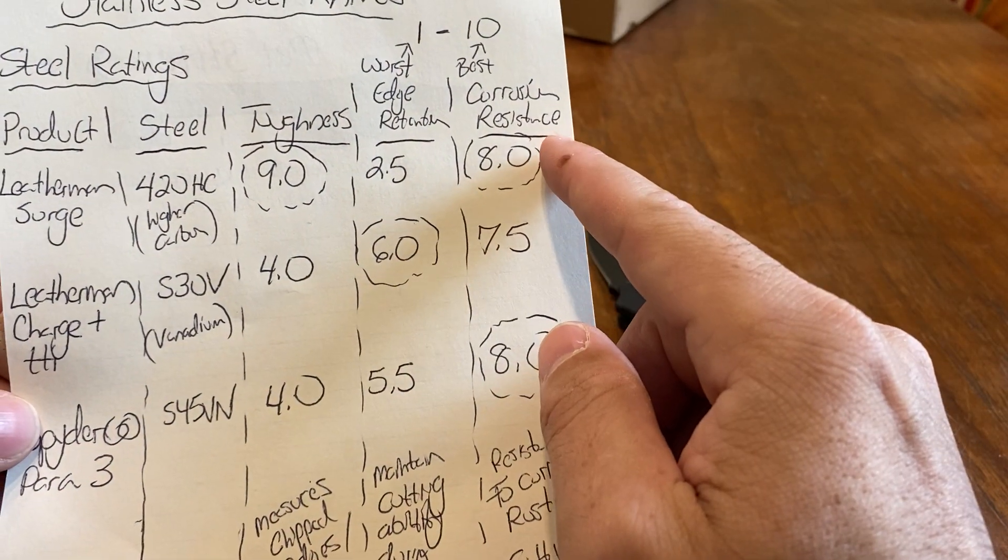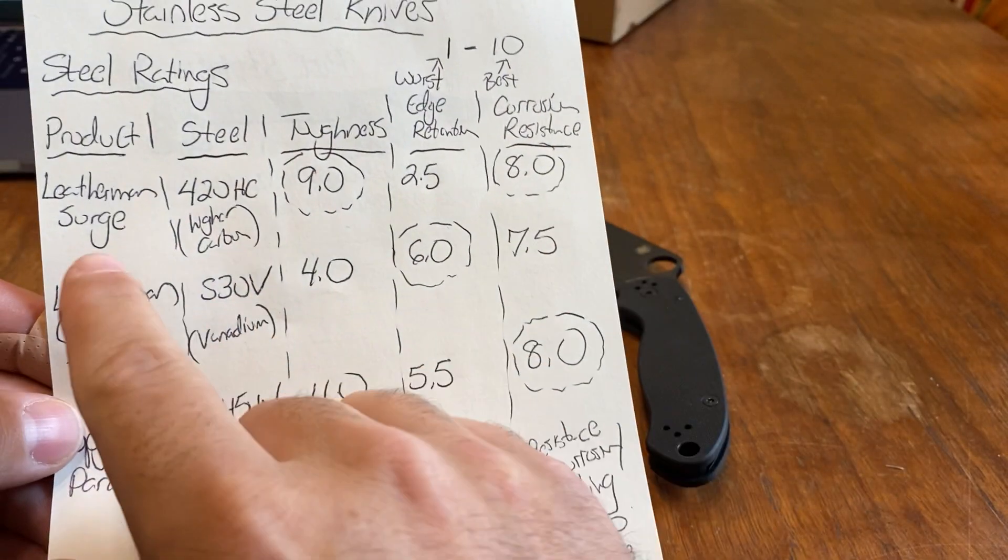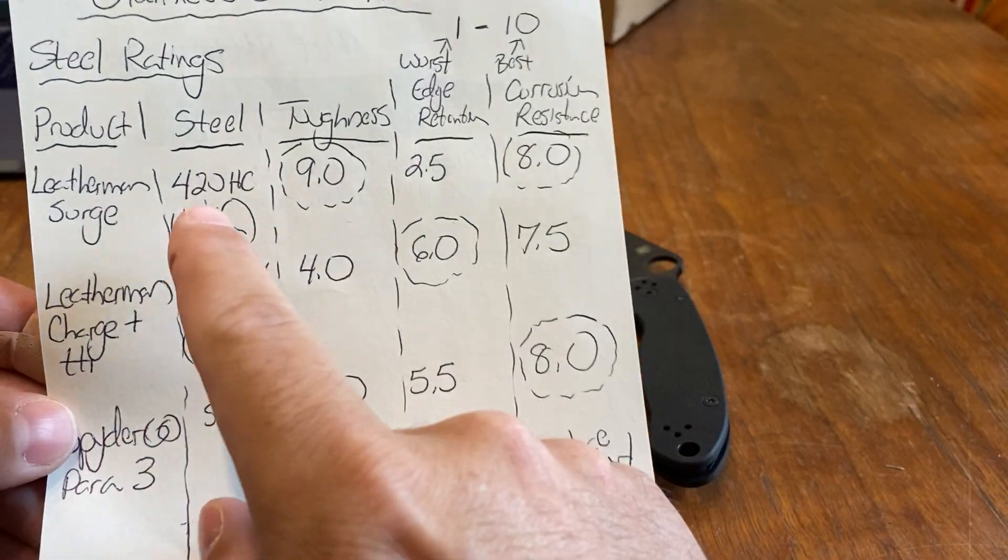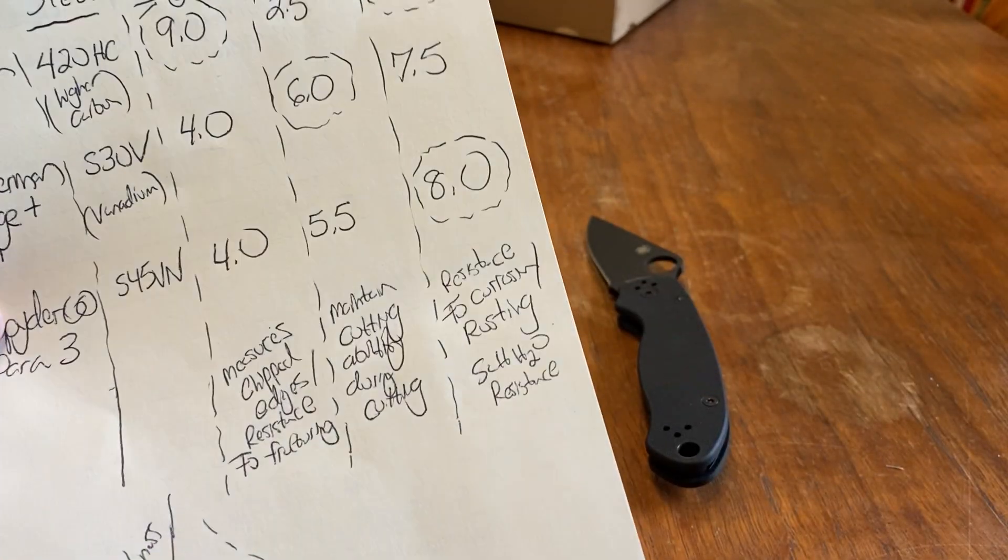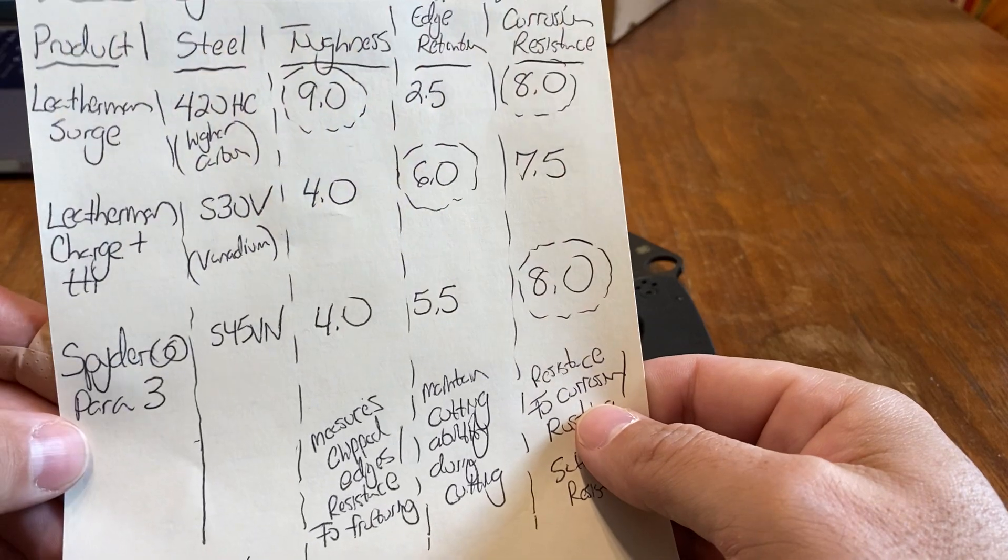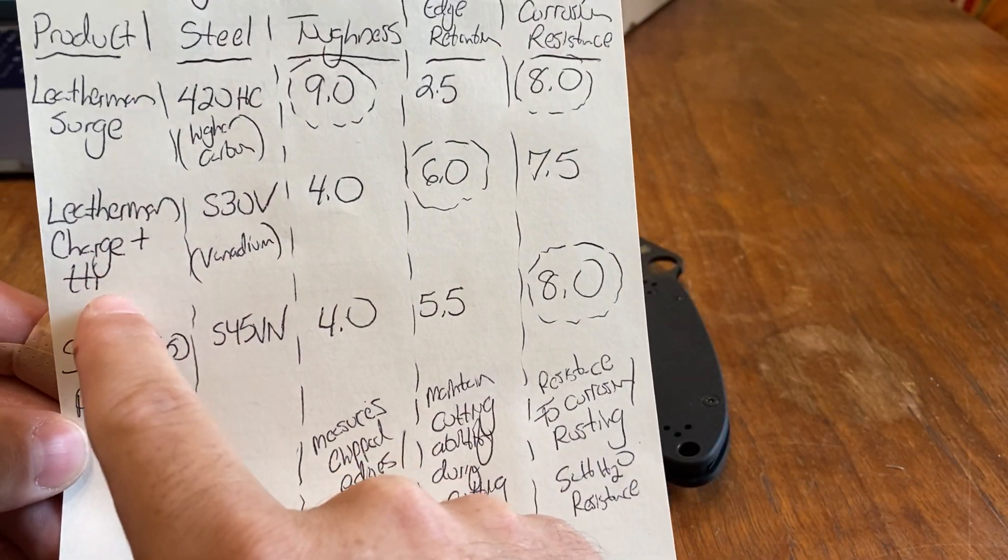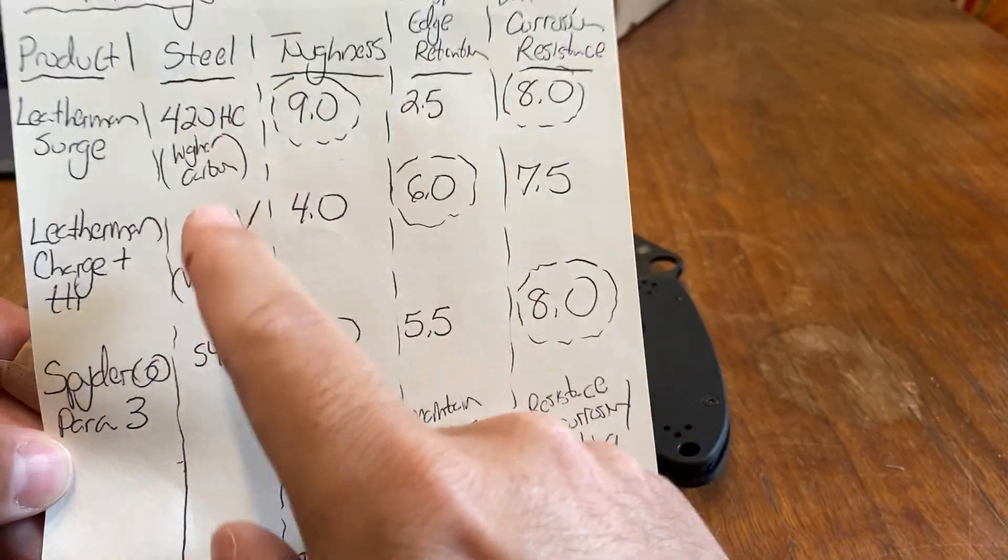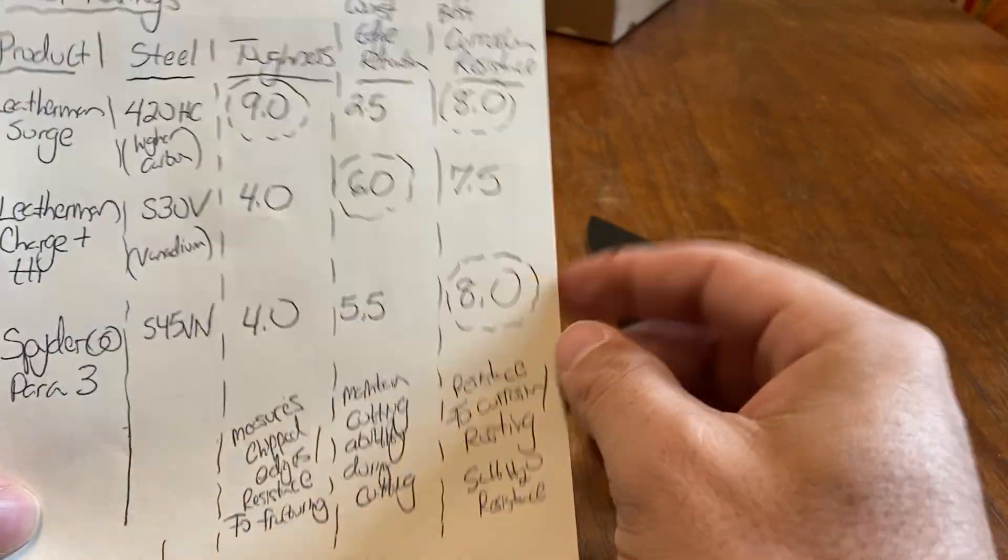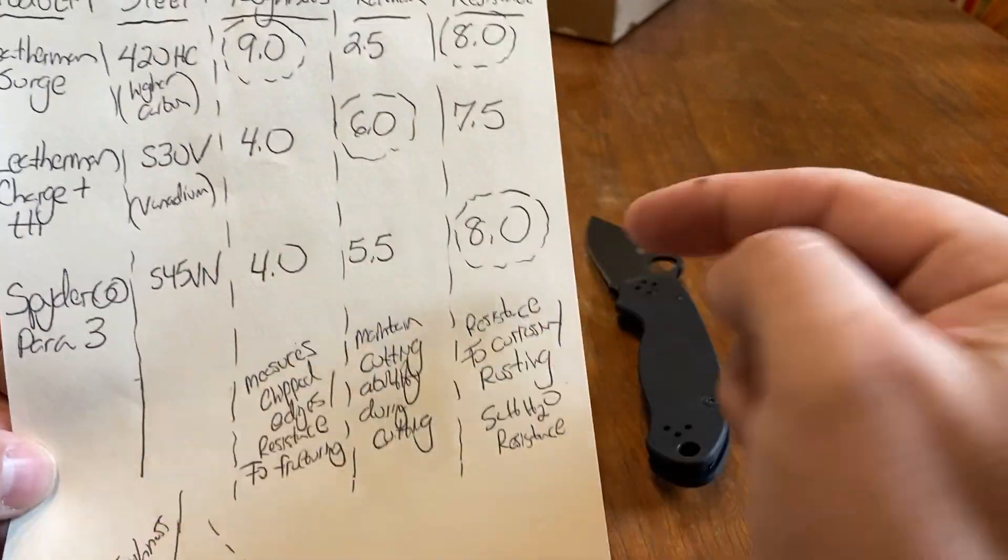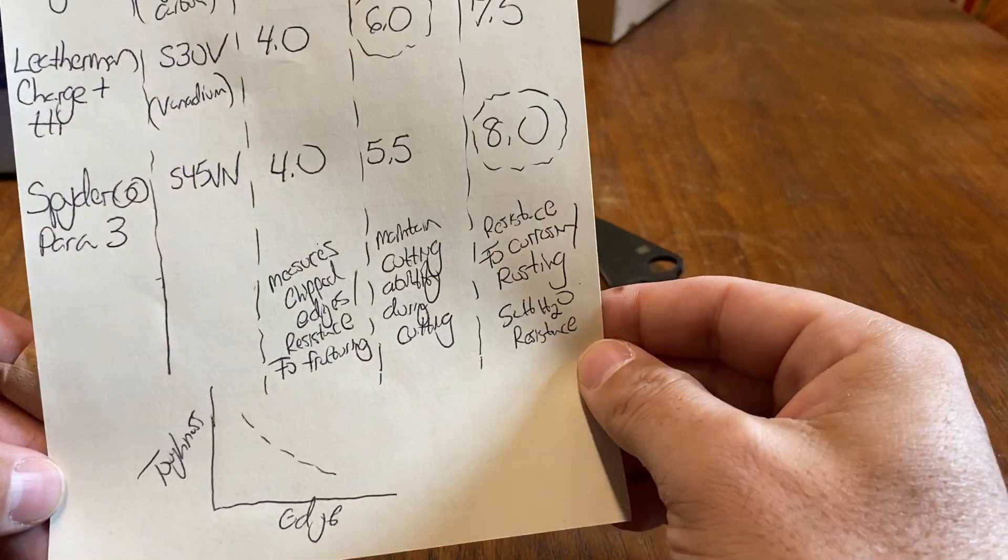Corrosion resistance. This is very important in New England. New England's weather. You got the Leatherman Surge. That's an 8. With the 420HC, that's impressive. That's like salt water resistance. Resistance to corrosion and rusting. Everybody does pretty good here. Then you got the Leatherman Charge plus TTI. You got a 7.5 there. So this one actually does the worst by a half a point. And then the Spyderco pair of 3 gets an 8. So that's tied. The 420HC and the S45VN is tied at 8.